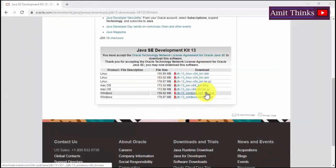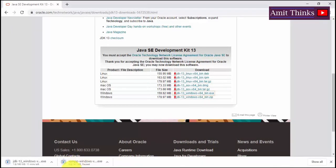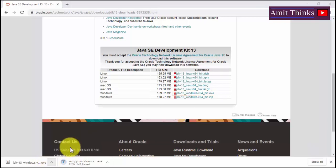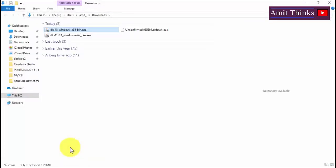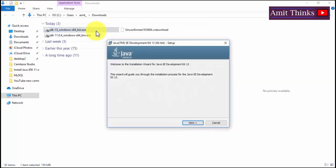We have confirmed it's a 64-bit system, so now click on the exe to download JDK 13. The downloading will start — it is approximately 160 MB. Once downloaded, go to the folder, you can see JDK 13 is visible. Double click on it to install. The dialog box to install Java JDK 13 will appear — click on Next.